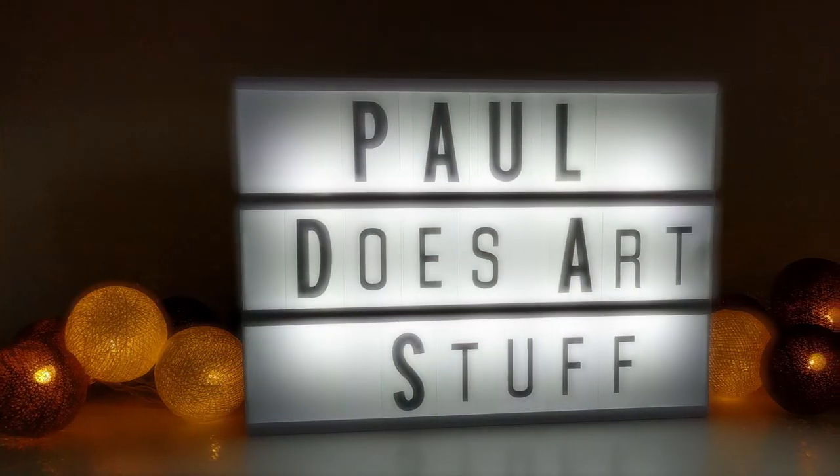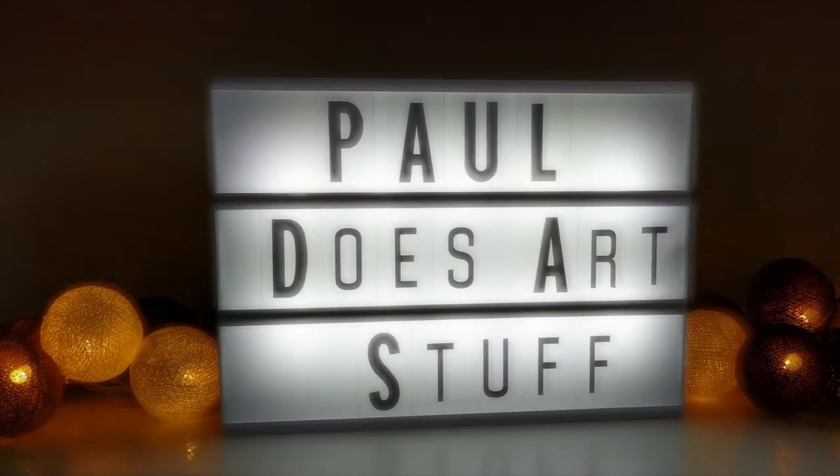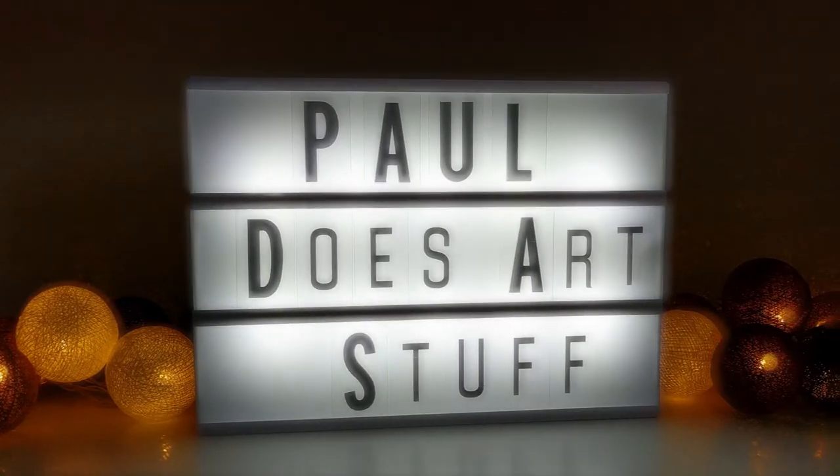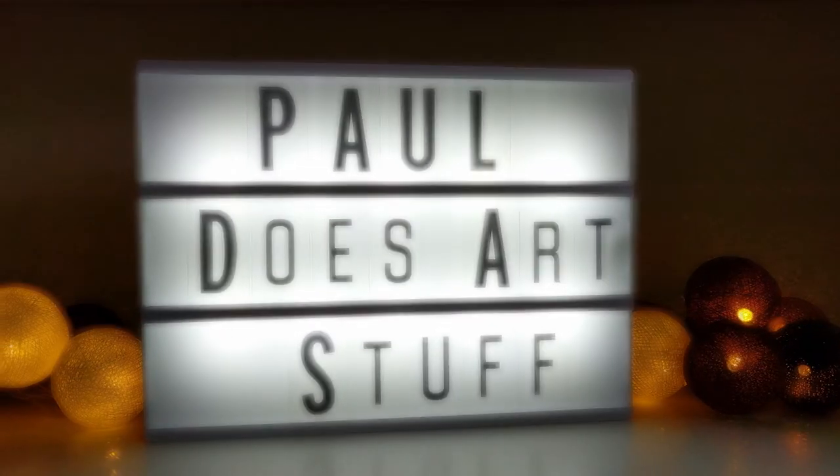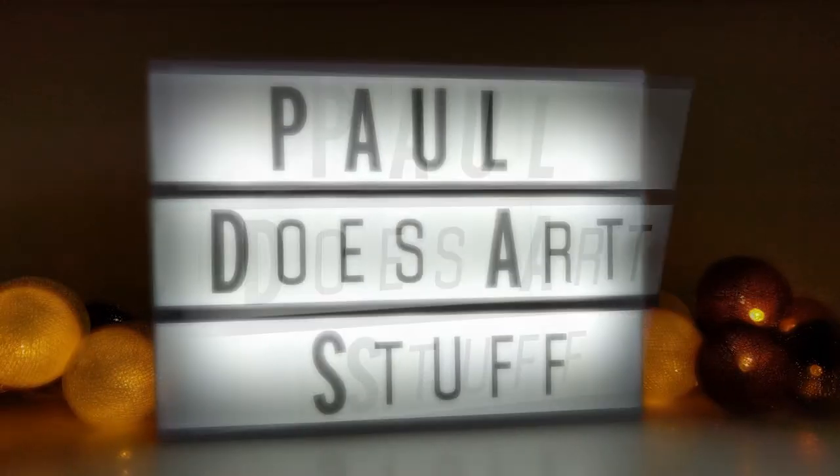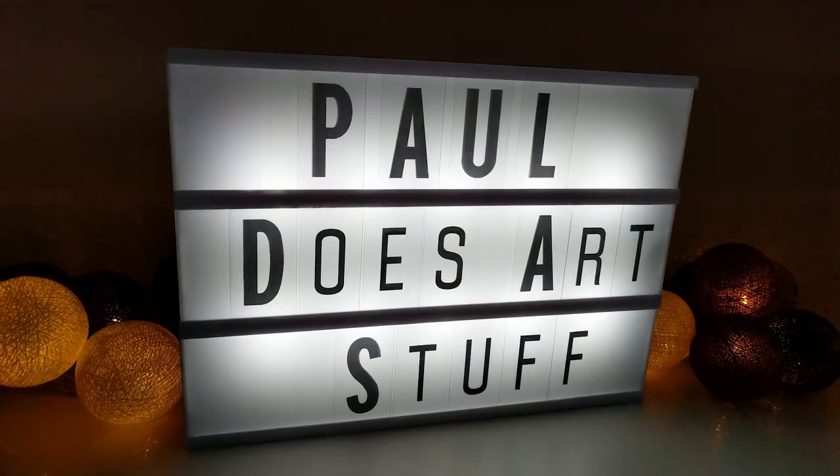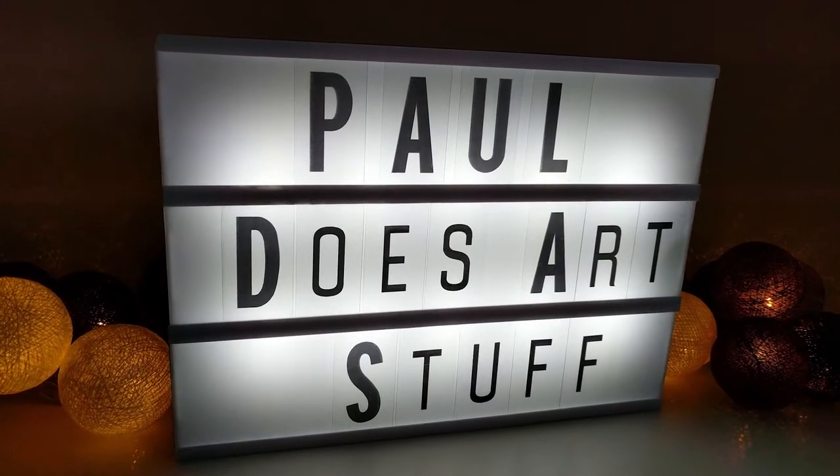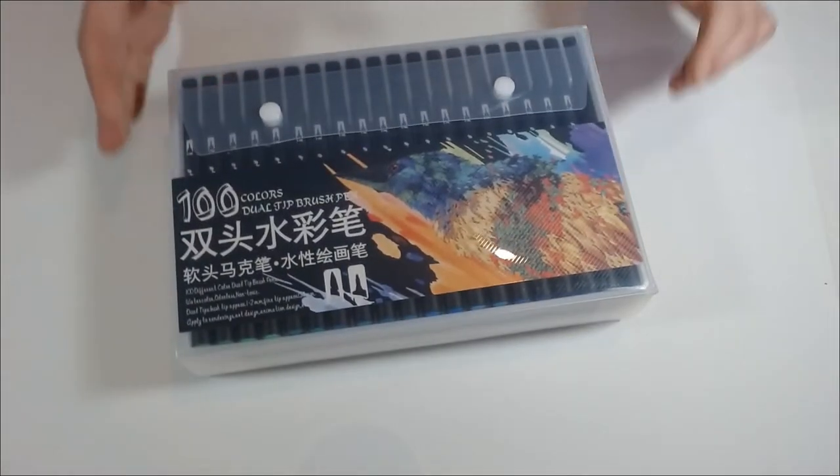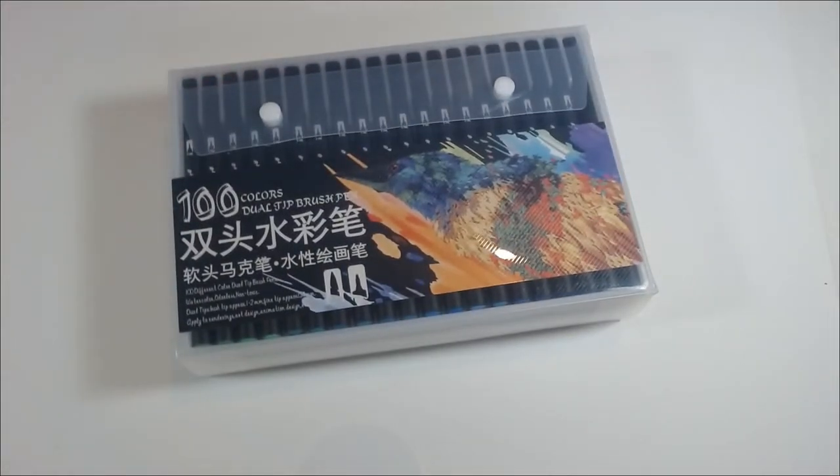Hi, I'm Paul. Welcome back to my channel. So today I'm trying these 100 color watercolor brush tip pens.